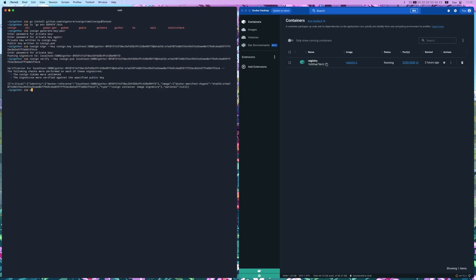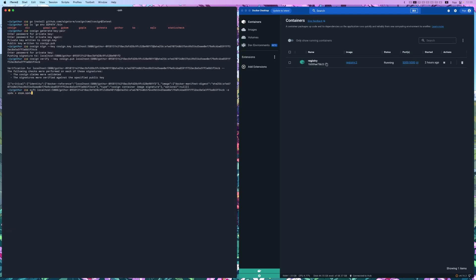So let's do SIFT localhost:5000/ and then this is the image. And then we need to set an output. So -o SPDX. And then we want to put it into sbom.spdx.